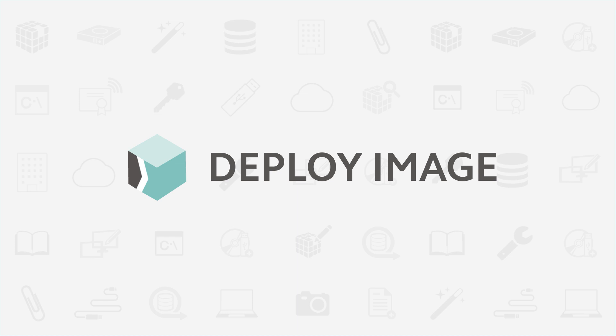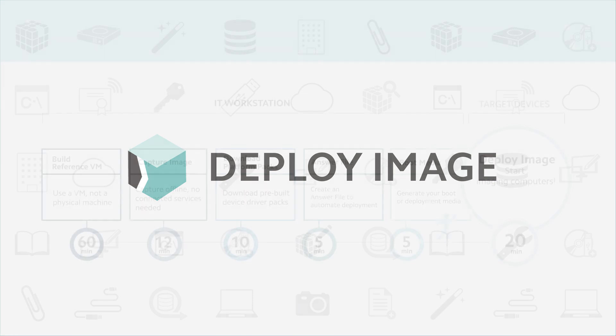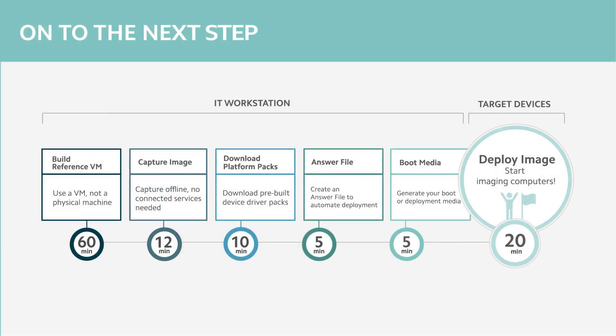Welcome to the final steps of the Smart Deploy Quick Start series where you will see your work with the Smart Deploy trial finally pay off. We're going to use the deployment package created in the previous steps to re-image an actual device.